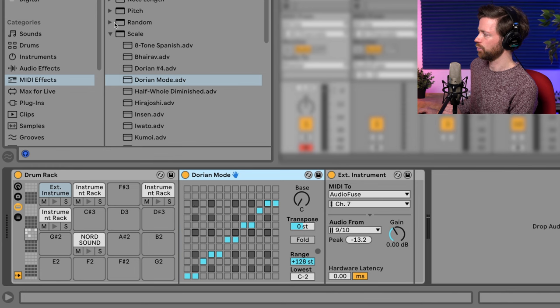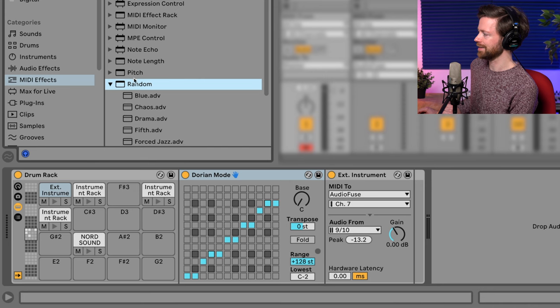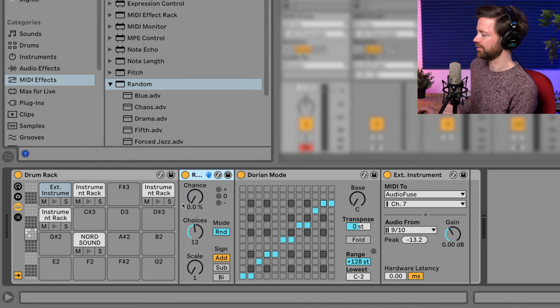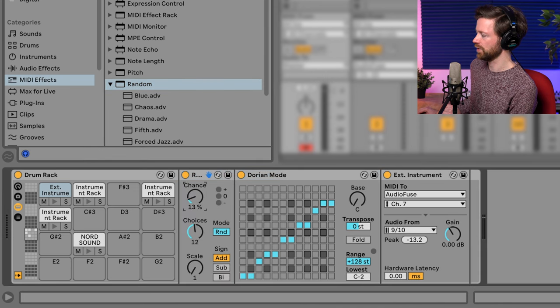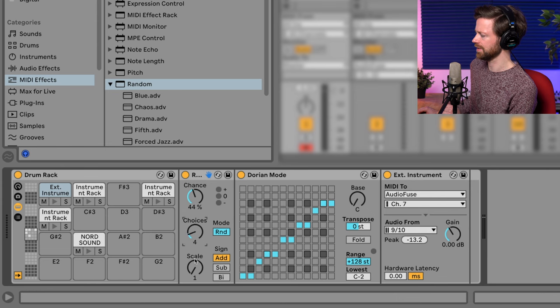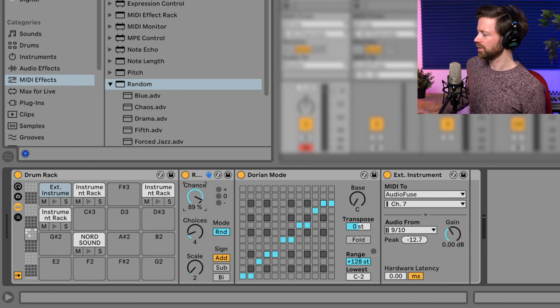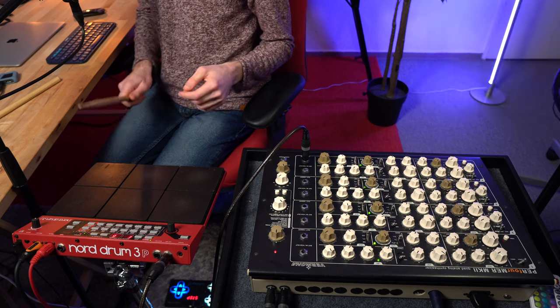And also, we use the random effect and put it in front of the Dorian mode and just increase the chance a little, maybe a little fewer choices. I'll actually put this on 100% so it's more obvious.